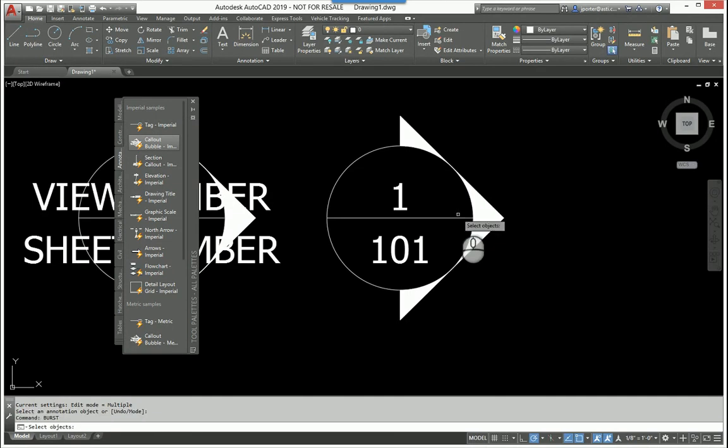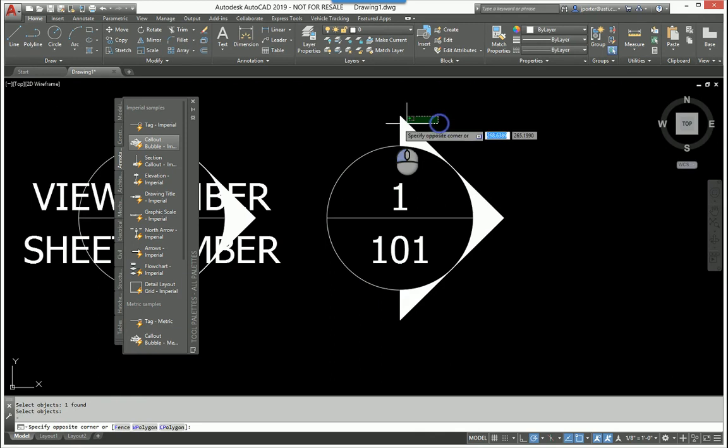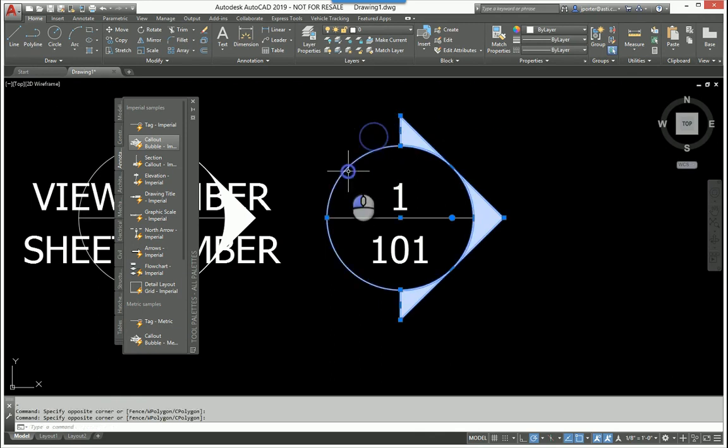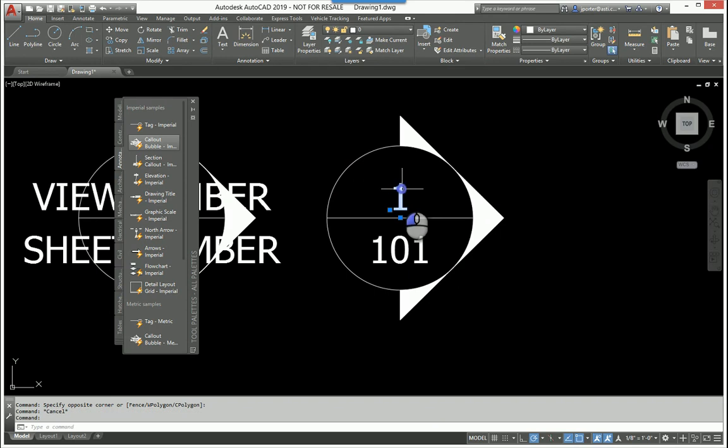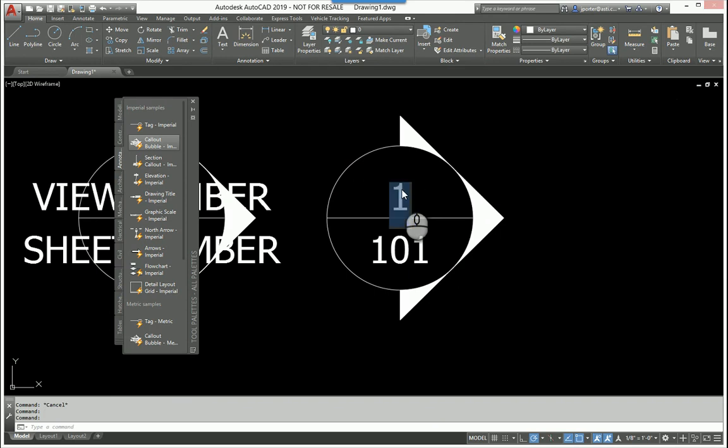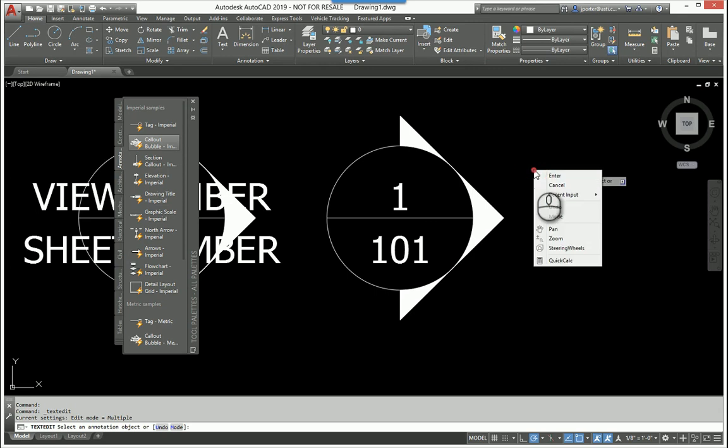The burst command basically explodes the block into lines, arcs, circles, polylines, or whatever, but it converts the tags into text. So therefore, you can keep the data and edit should you need, but it converts them into single line text, and you can go from there.